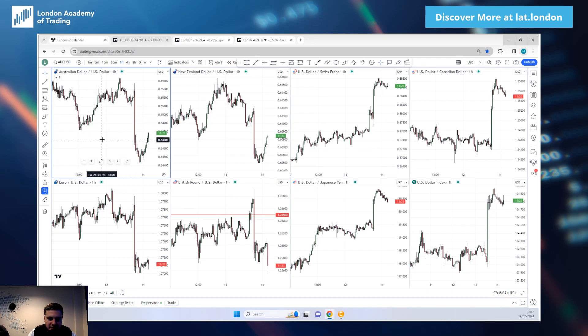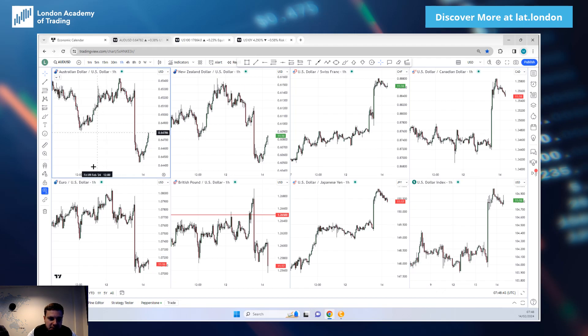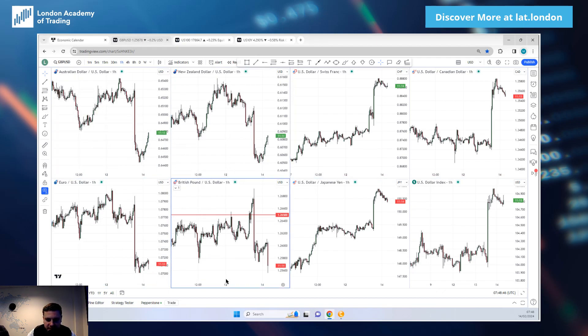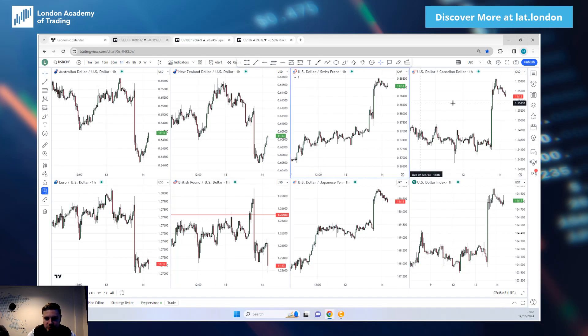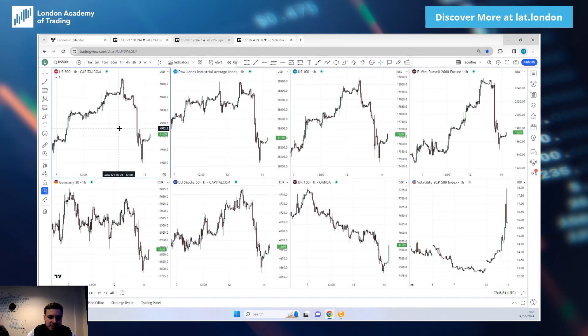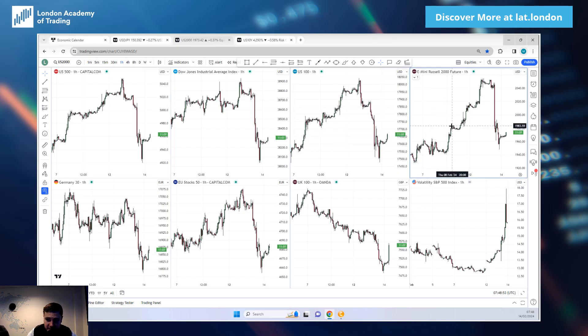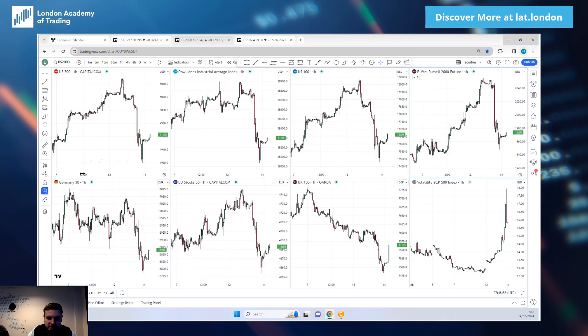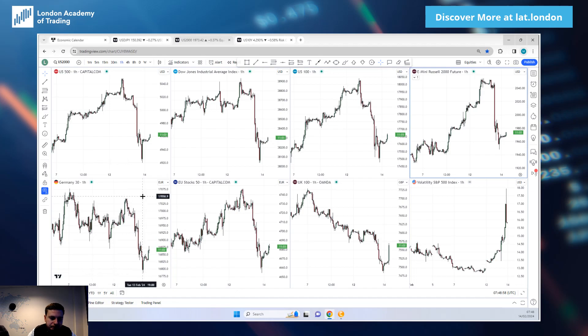Aussie, Kiwi, Euro, Sterling big downside. Dollar Swiss, Dollar Cad, Dollar Yen big upside. You look at equity markets: the S&P, the Dow Jones, the NASDAQ and the Russell all solid downside. That causes the European equities to follow suit.